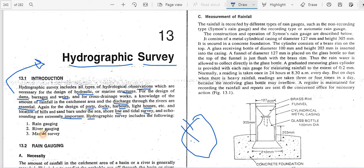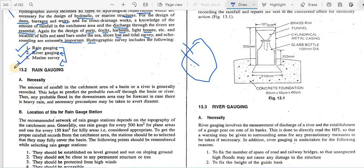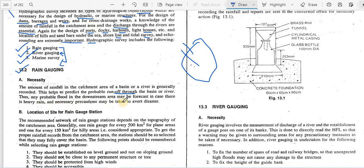Hydrographic surveying includes three categories: rain gauging, river gauging, and marine surveying. Starting with rain gauging — the amount of rainfall in a catchment area, basin, or river is generally recorded. This helps predict the probable runoff through the basin or river, thus any probable flood in the downstream area may be forecasted in heavy rain and necessary precautions may be taken.